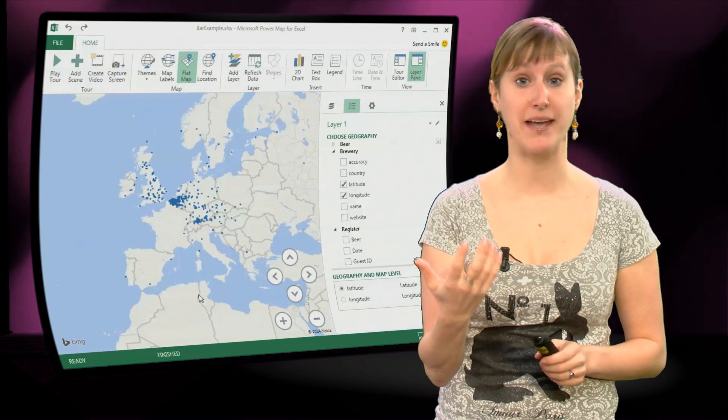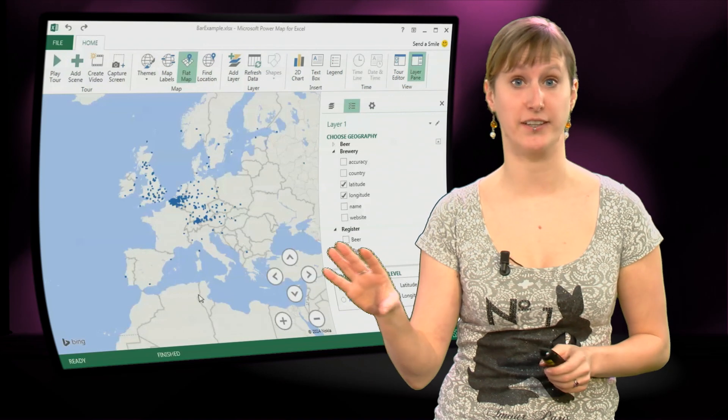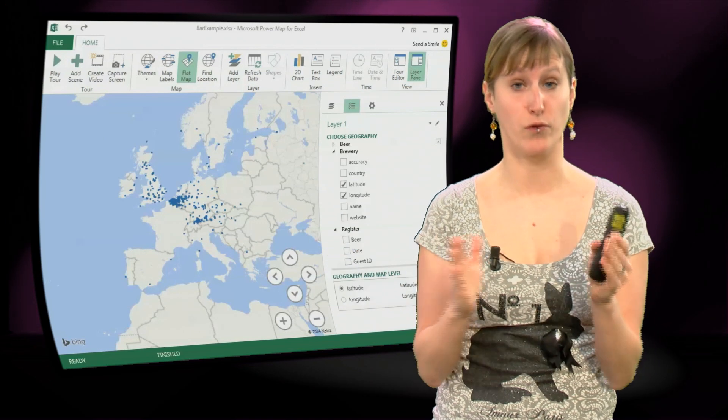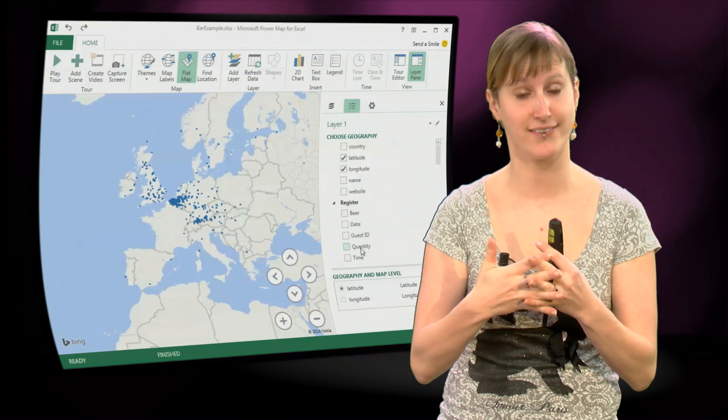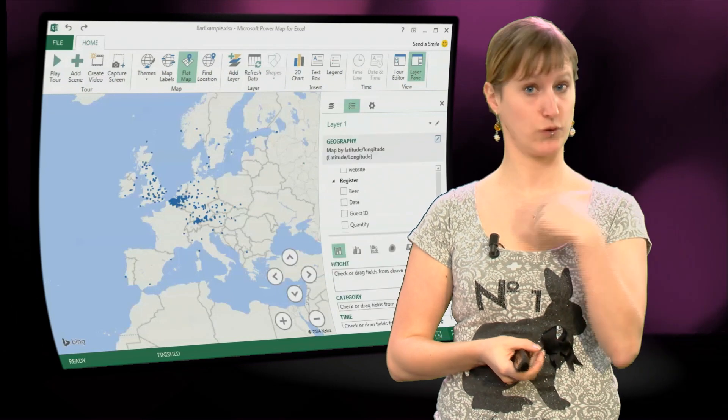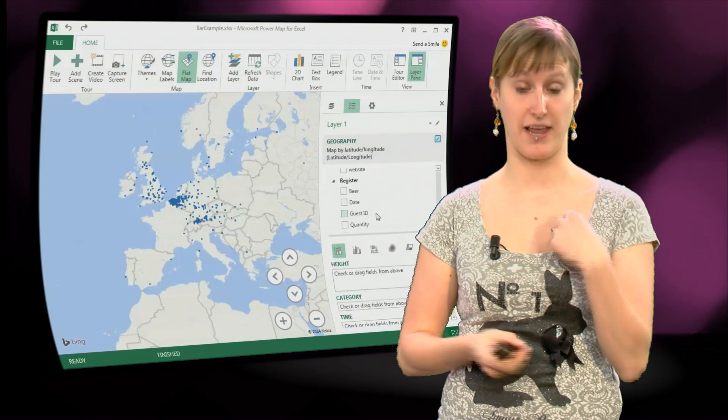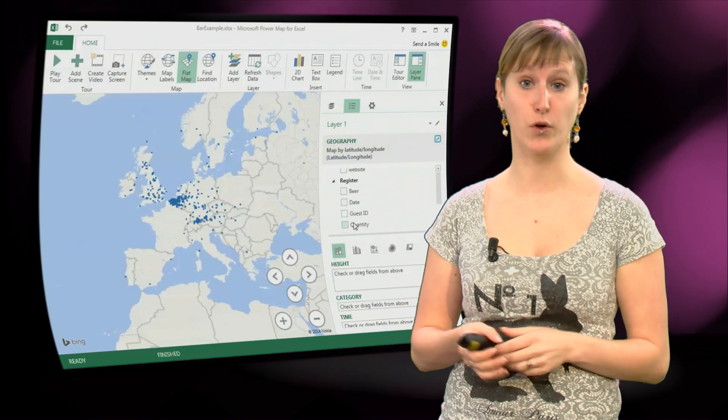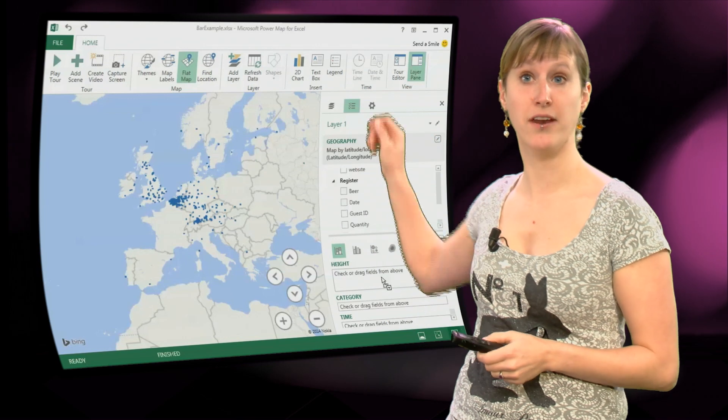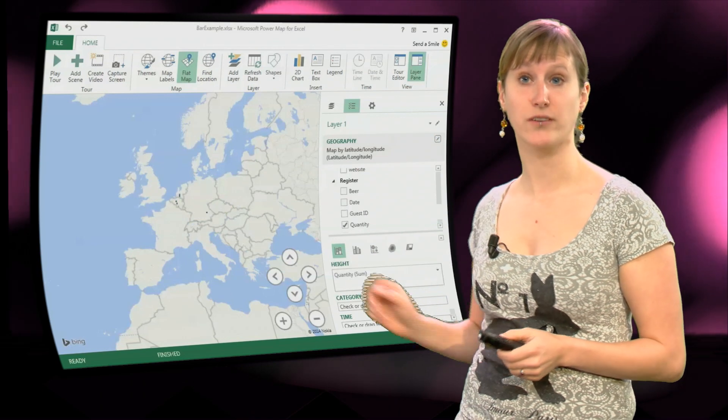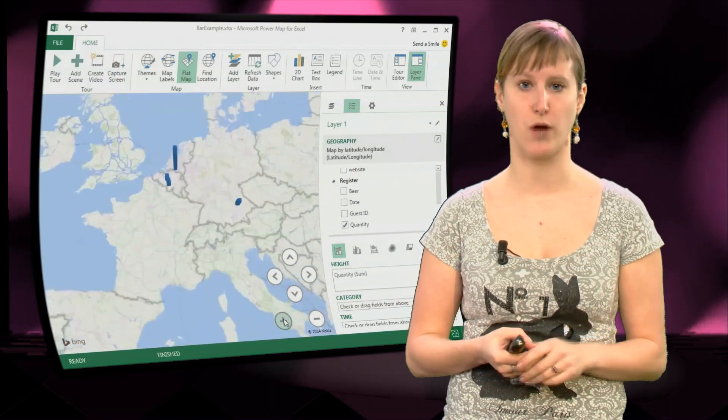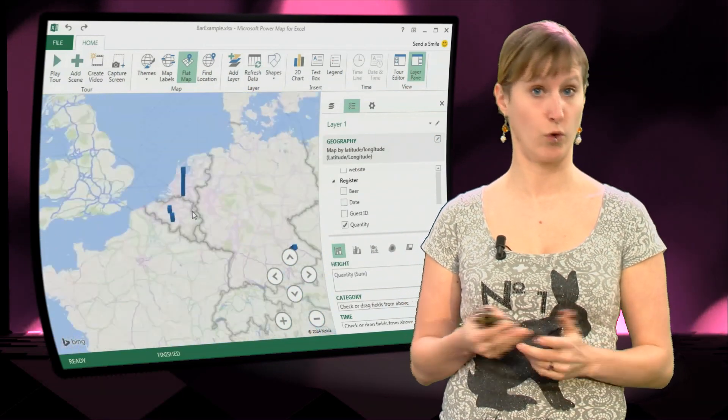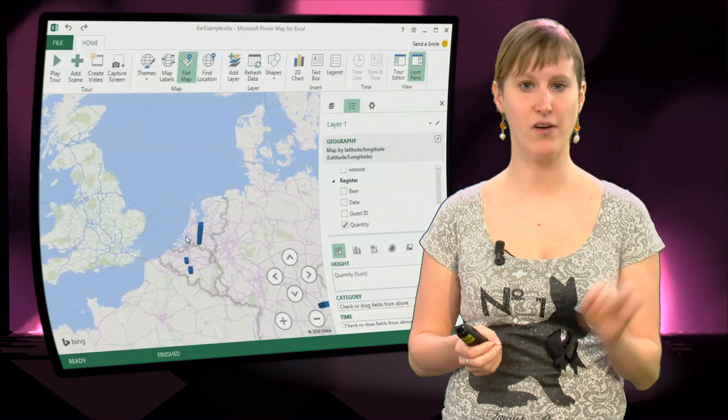But this is based on the entire list of breweries, on the one worksheet, not yet on the connected list connected to what we are selling. In order for us to do that we need to drag the quantity in, very similar to how we would do it in a normal pivot table.